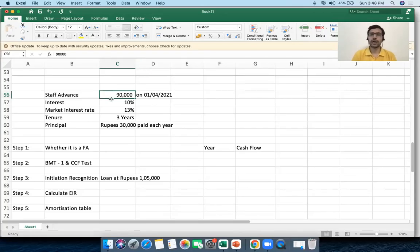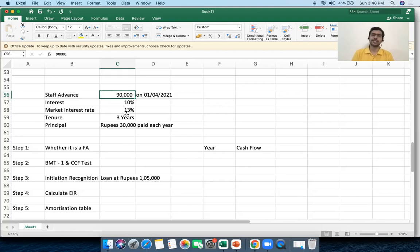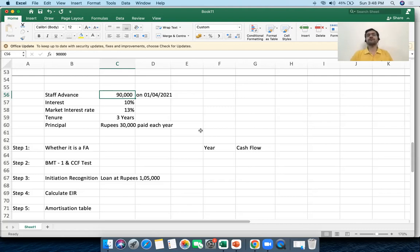Hi everyone, welcome back. We're now seeing how we account for financial assets under the amortized cost approach if the initial transaction is not at market terms — if it is an off-market transaction — because at initial recognition the asset is supposed to be recognized at its fair value.